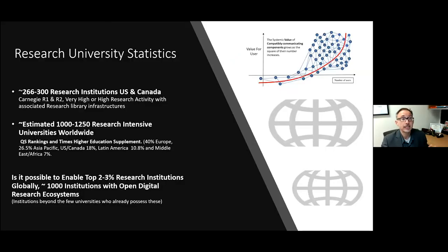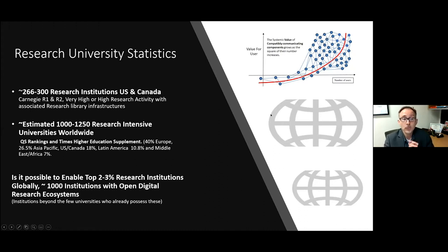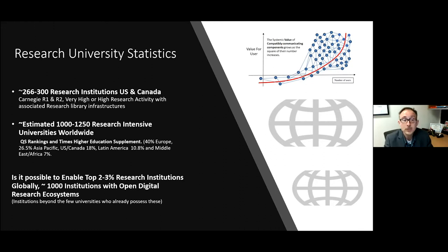To step back and give a couple of facts about research universities and statistics: there are approximately 266 to 300 research institutions in the U.S. and Canada — Carnegie R1 and R2, very high or high research university activity universities with associated research library infrastructures. Beyond that, there are an estimated 1,000 to 1,250 research-intensive universities worldwide. The big question becomes: is it possible to enable the top 2% to 3% of research institutions globally — essentially 1,000 institutions — with open digital research ecosystems?